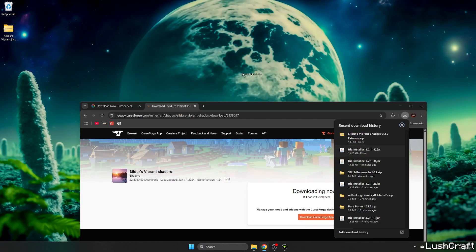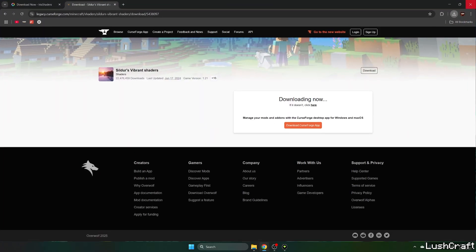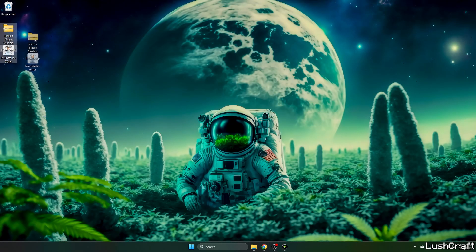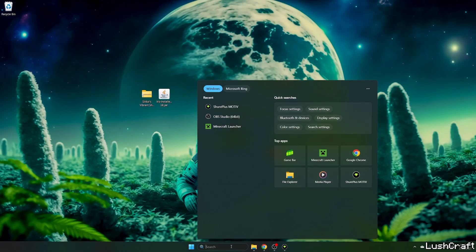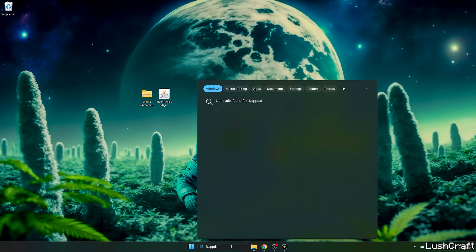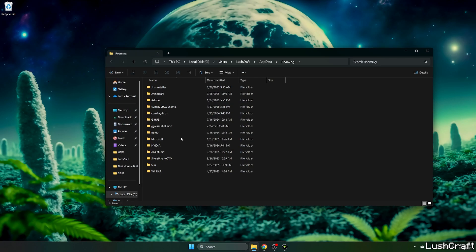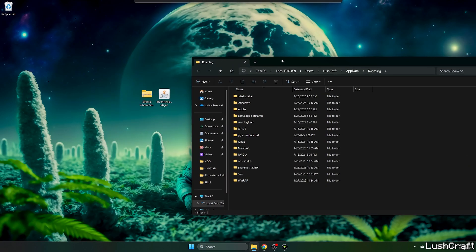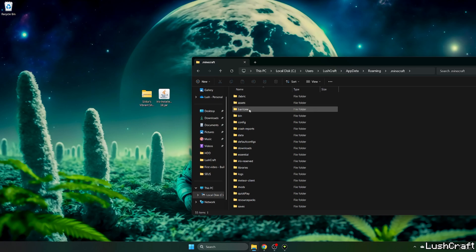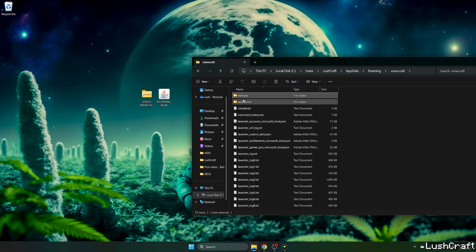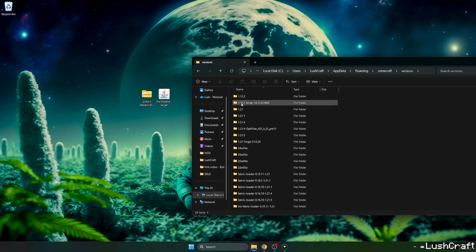So now take the Sildurs Vibrant Shaders and Iris installer and drop it on the desktop just like I did. Now go to the window search bar, type in %appdata%, hit enter and this will open up the roaming folder for us. Now go to .minecraft, go to the versions.